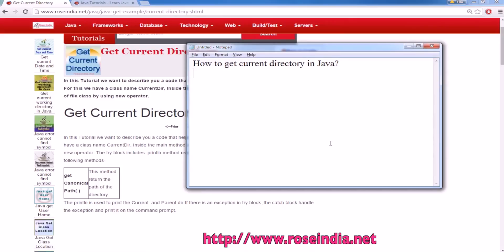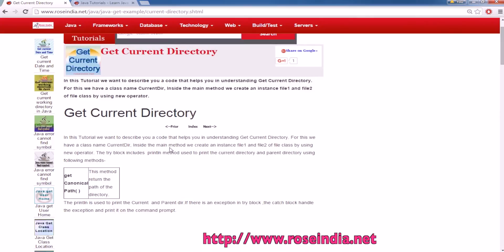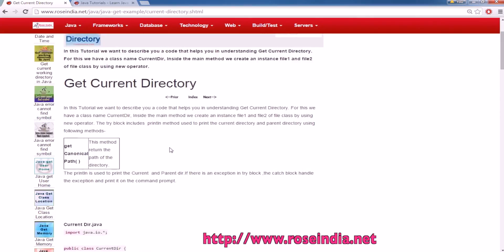How to get current directory in Java? In this tutorial, I will show you an example which will help you in getting the current directory in Java.